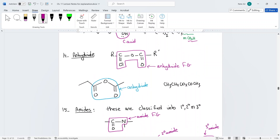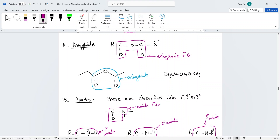Anhydrides are made up of two carbonyls connected with an oxygen. This whole structure is one functional group — not two ketones and an ether. This is an anhydride functional group. In condensed form, it's written as CO2 connected to CO, or CO-O-CO.